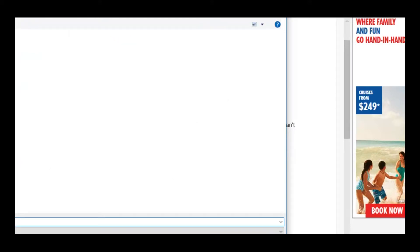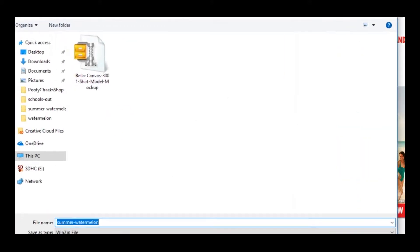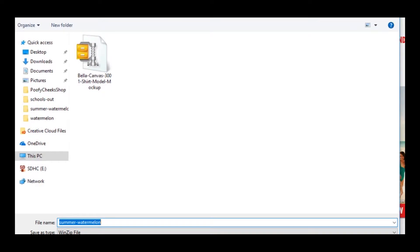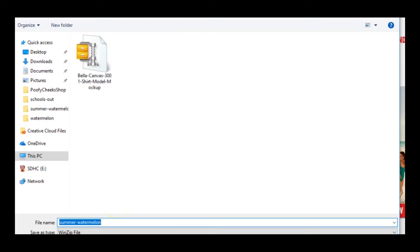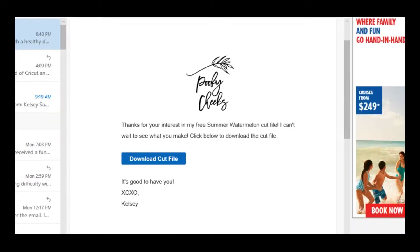I'm using Windows so this may be different if you're using an Apple computer or another version of Windows. I'm just going to name it summer watermelon - that's what it's already named. You want to remember where you save it. I'm going to save mine in what's called flat lay, press save and then it'll tell you it finished downloading. Since this is a zip file with the SVG, DXF and a PNG file in it, we can't just open it, we have to unzip the file first.